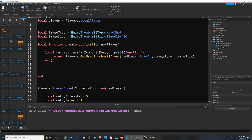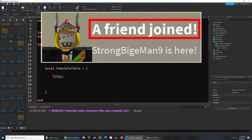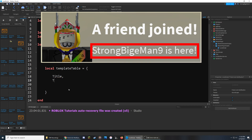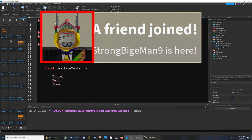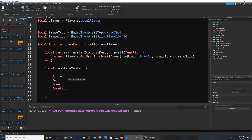Next we create a template that describes how the notification will look. I'll create a local templateTable and make it equal to a table of different properties. We have a few different properties for the notification: the first is Title, which is the primary text shown at the top in bold. Next is Text, which appears right below it in non-bold and lets us display more information. After that we can add an Icon and a Duration for how long the notification lasts. I'll make the Title equal to 'A friend joined'.